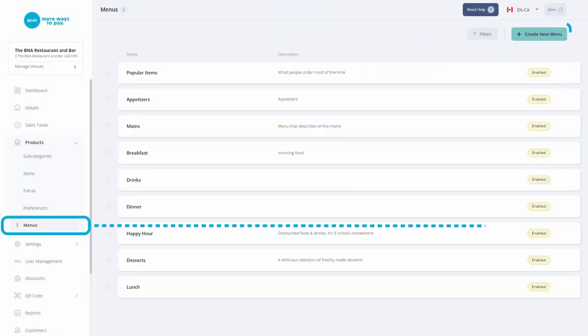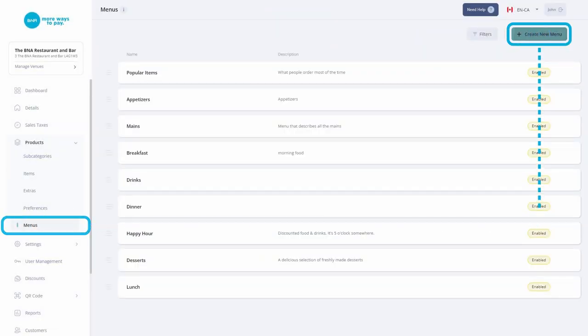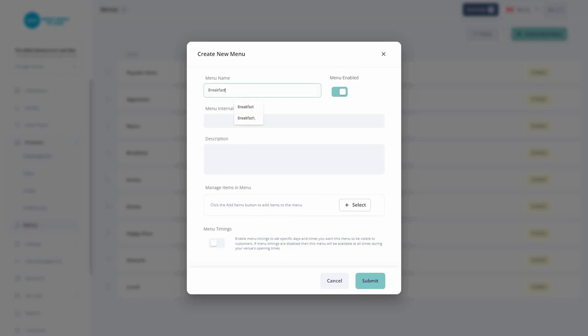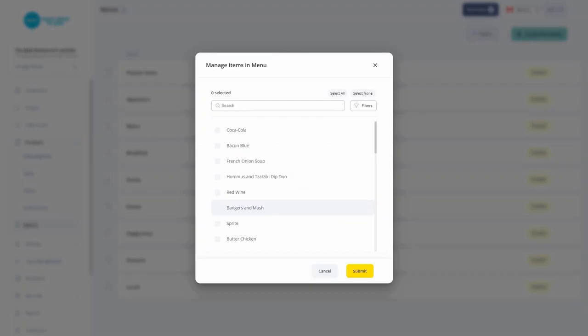Go to Menus to create your menu. Toggle the menu as enabled. Once it is enabled, you can enter a description of your menu and then add items to begin building it.